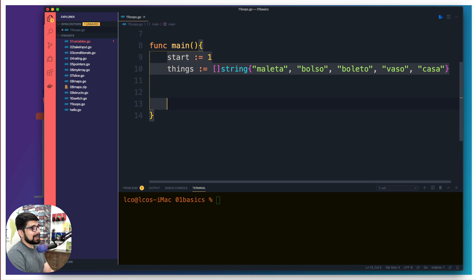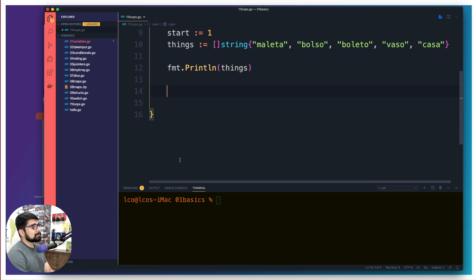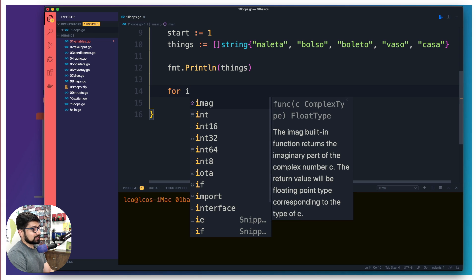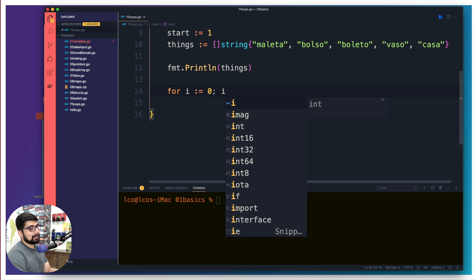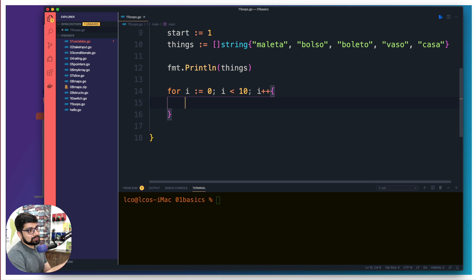Now I'll print out these things so Go doesn't throw an error about unused variables. Moving on — loops in Golang follow the exact same structure as the for loop in C. So: for, we declare a variable 'i' for iteration, give it an initial value of zero, then a conditional check — if 'i' is less than 10 — and an incrementer 'i++'. The only difference from C is there are no parentheses.